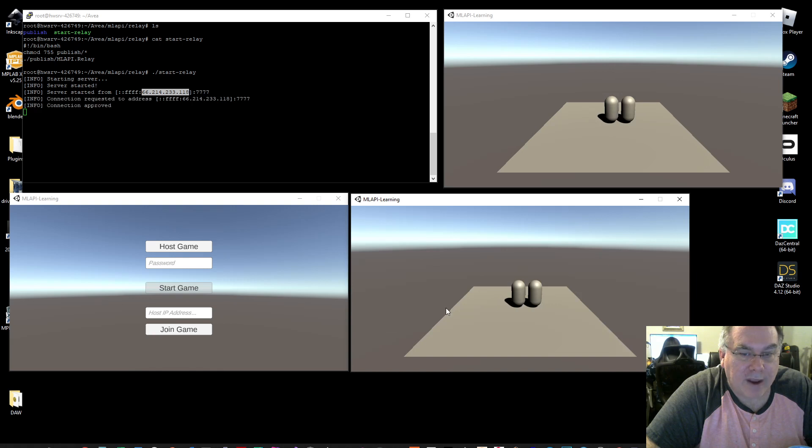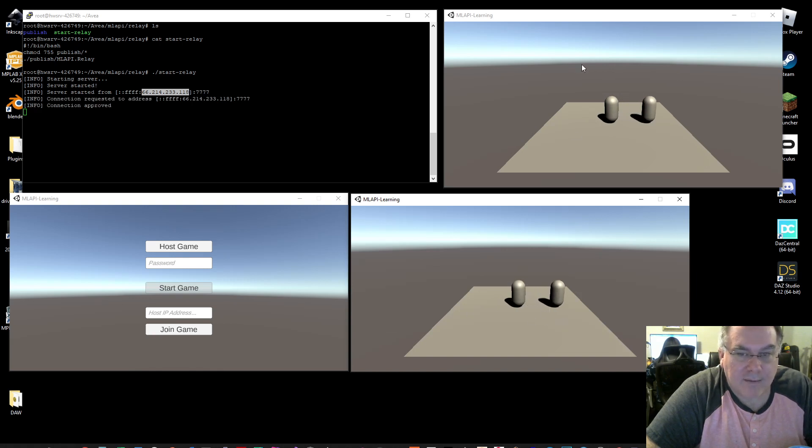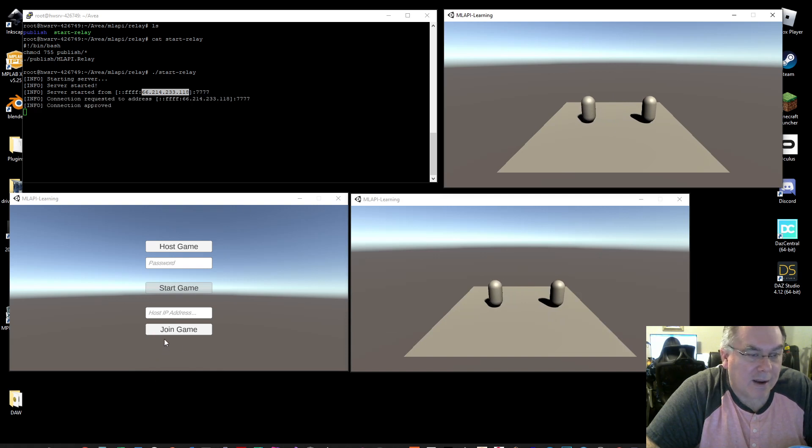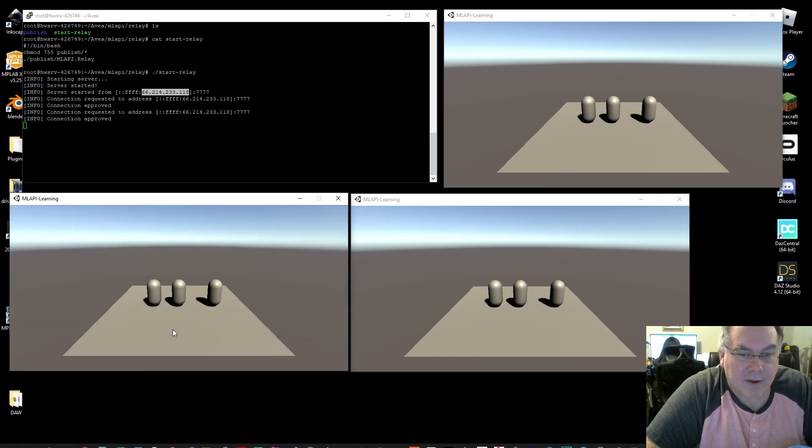So now when I joined the game, I get my second game object and I can move these out of the way and then I'm going to join the game again. And I got a third object.